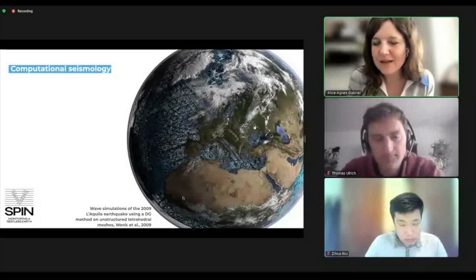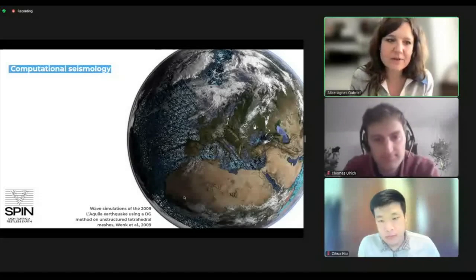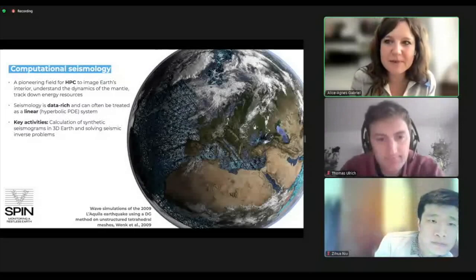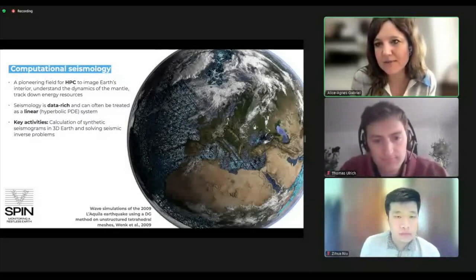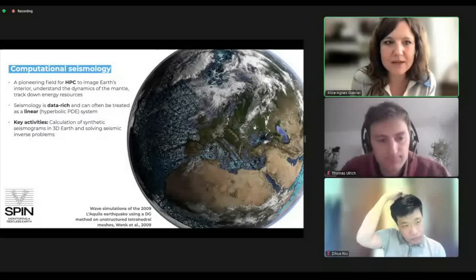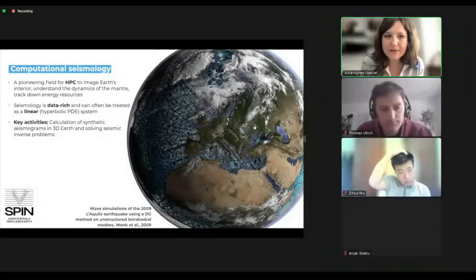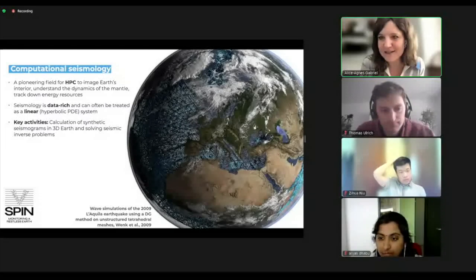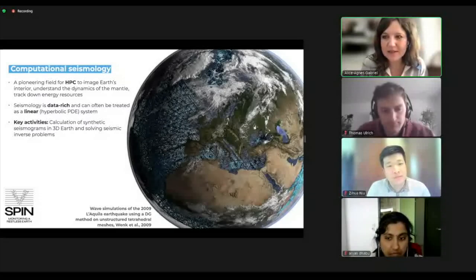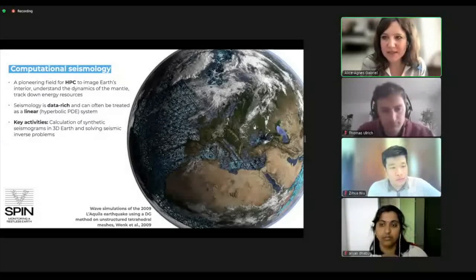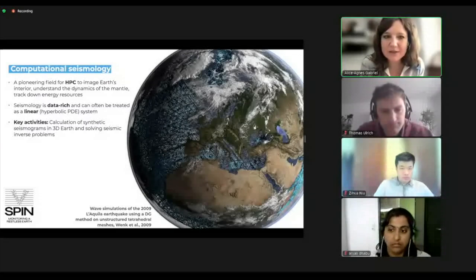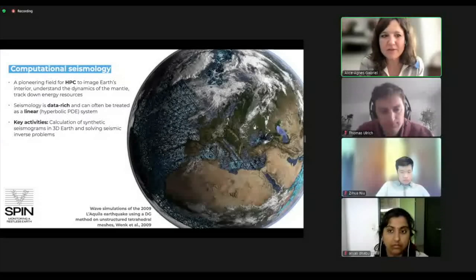This is the title picture of Heiner's book. Talking about computational seismology and high performance computing, it's important to know that seismology has really been a pioneering field for large scale computations. We are data rich, and the equations we solve can often be treated as linear. In the most standard cases in computational seismology, we're looking at linear hyperbolic PDEs, which lend themselves to being distributed on large computers. The key activities are calculating synthetic seismograms in hopefully 3D Earth and using these synthetics to solve seismic inverse problems.